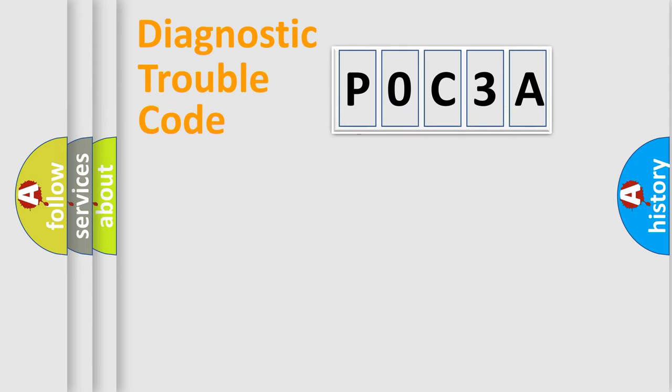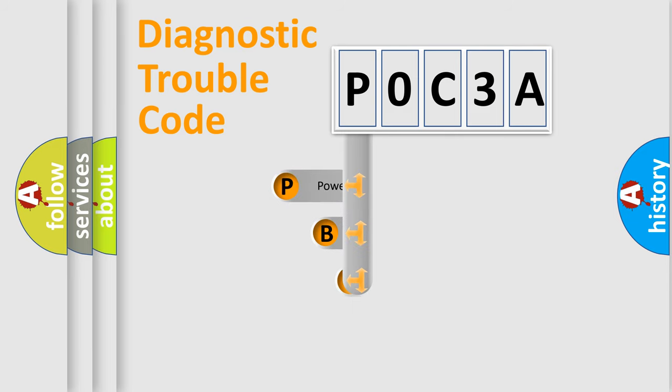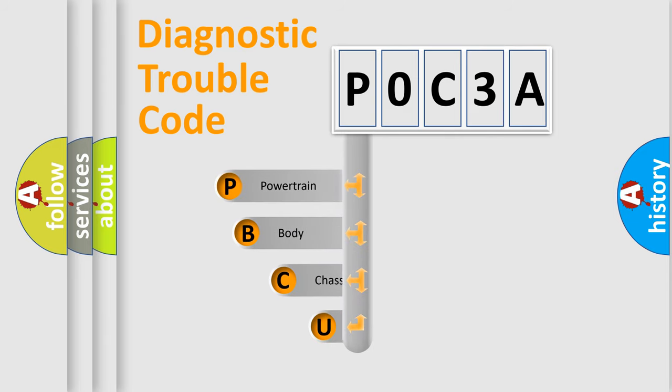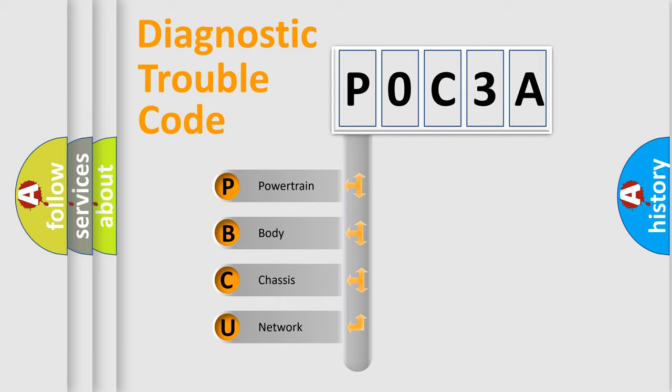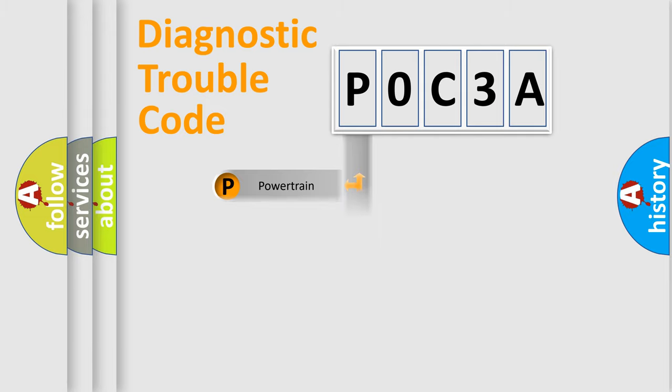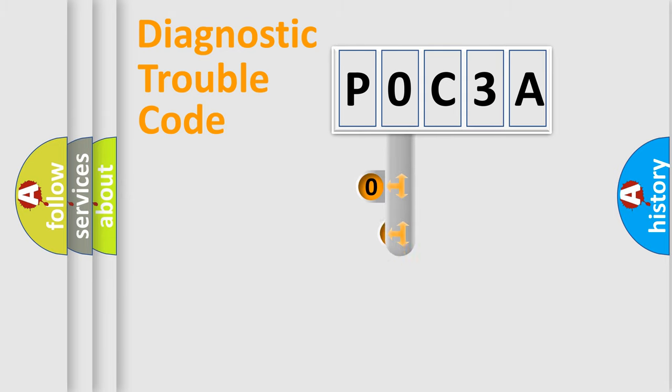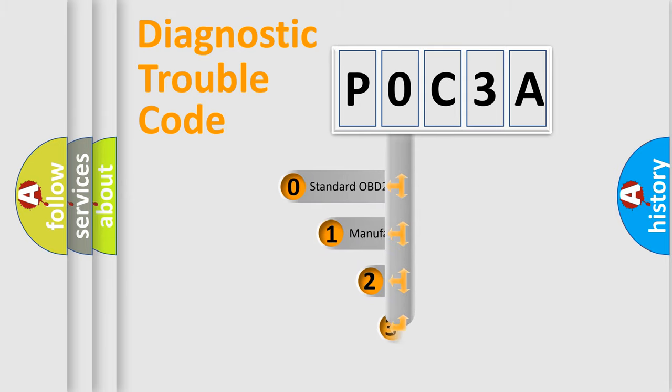First, let's look at the history of diagnostic fault code composition according to the OBD2 protocol, which is unified for all automakers since 2000. We divide the electric system of automobile into four basic units: Powertrain, body, chassis, and network. This distribution is defined in the first character code.